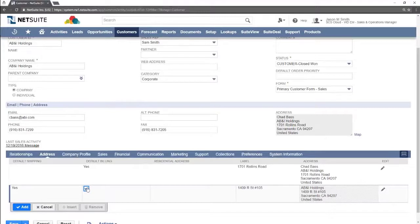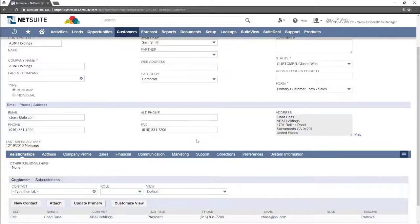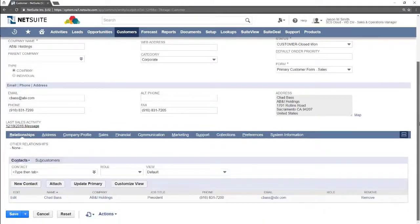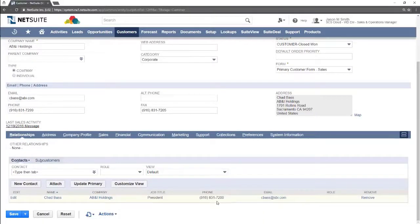To add a new contact click the relationships sub tab. This is where all contacts are stored.